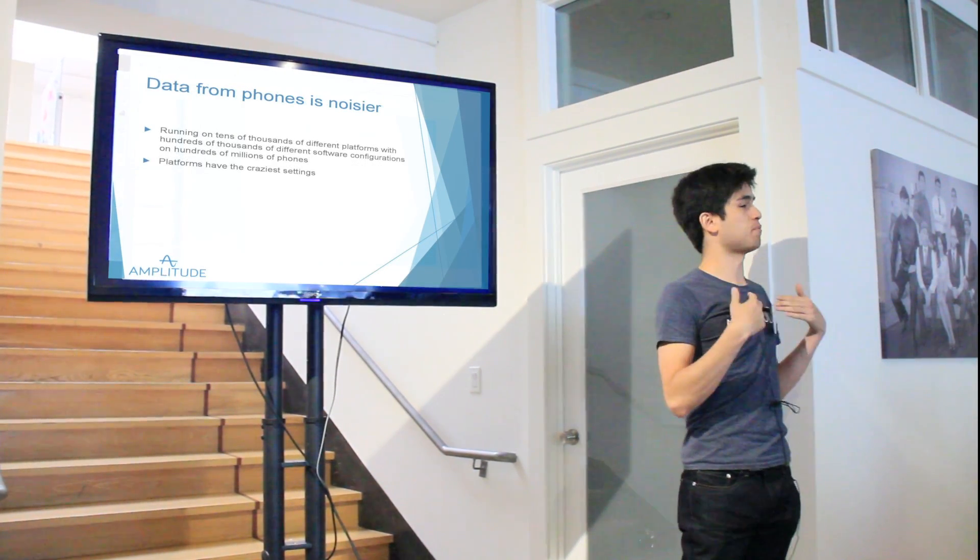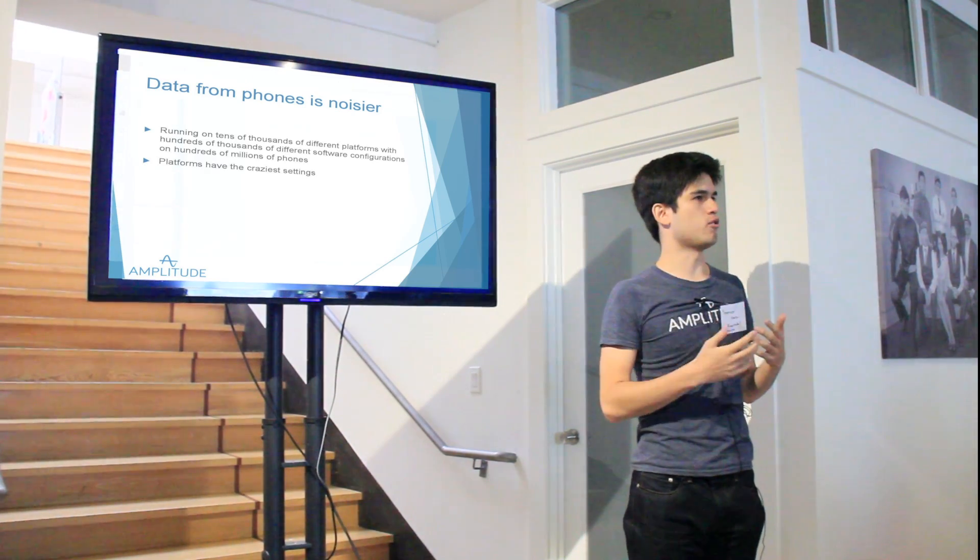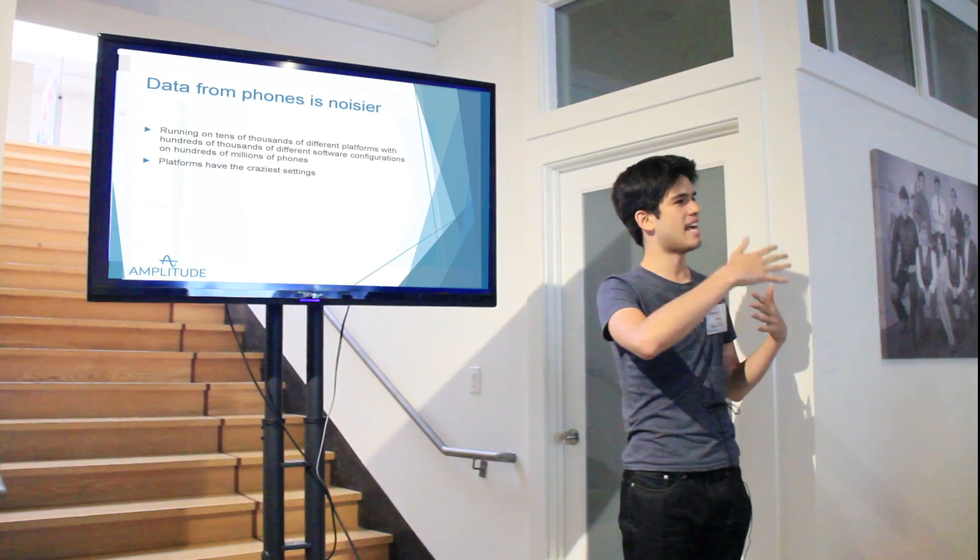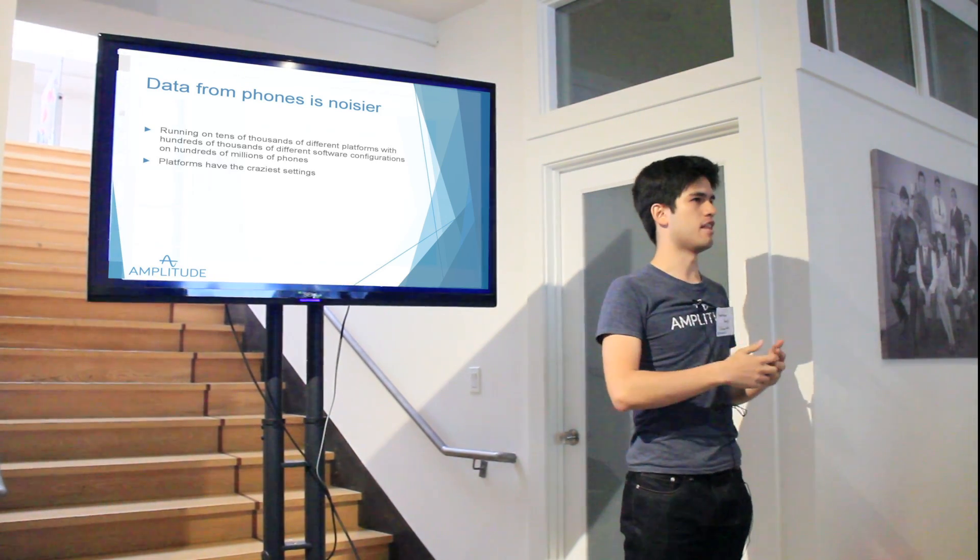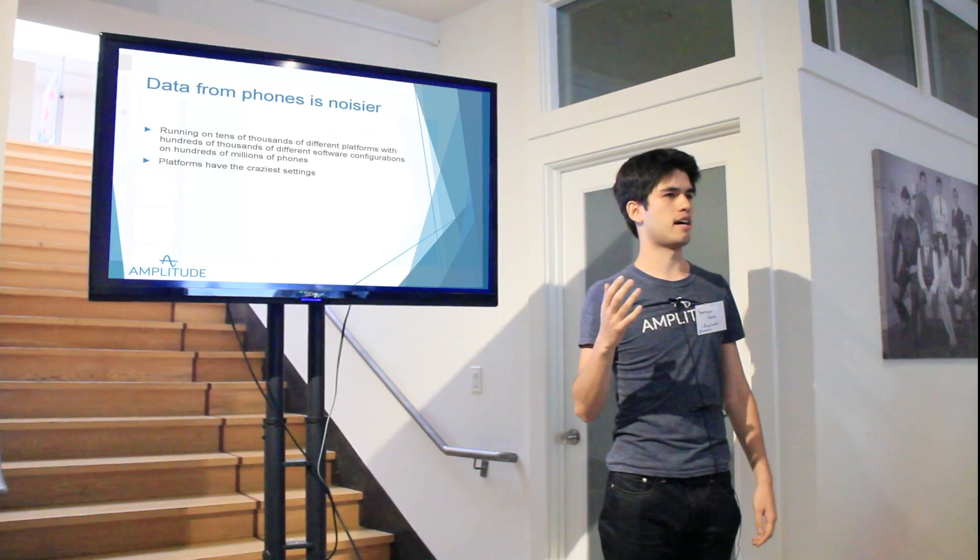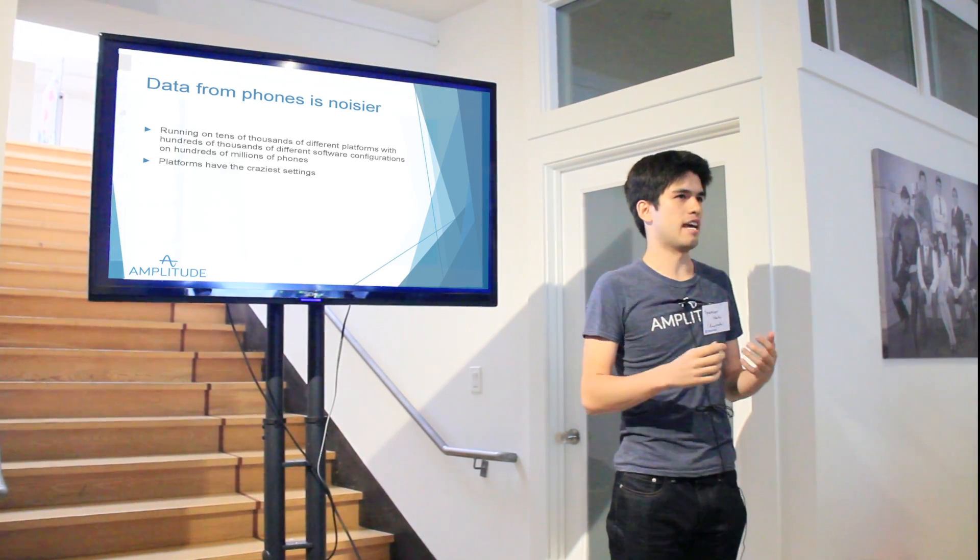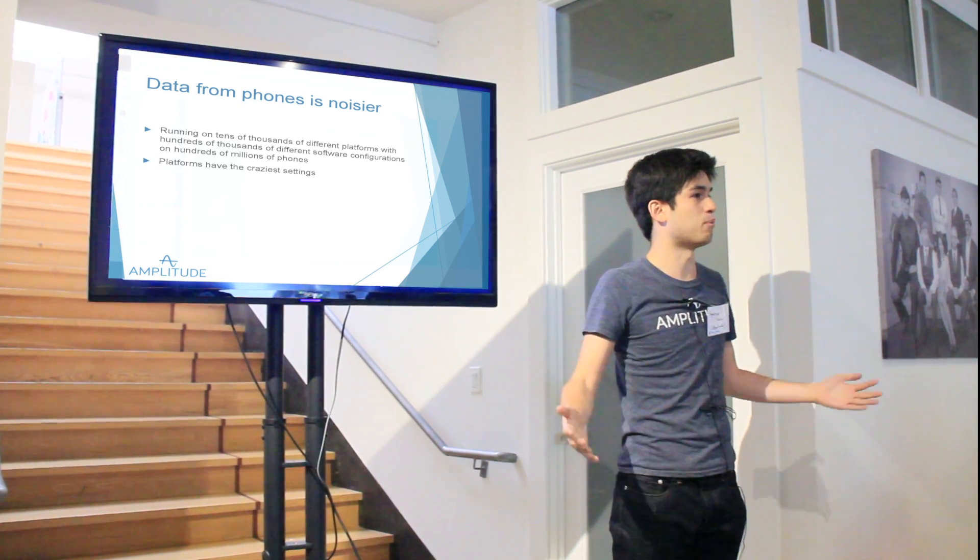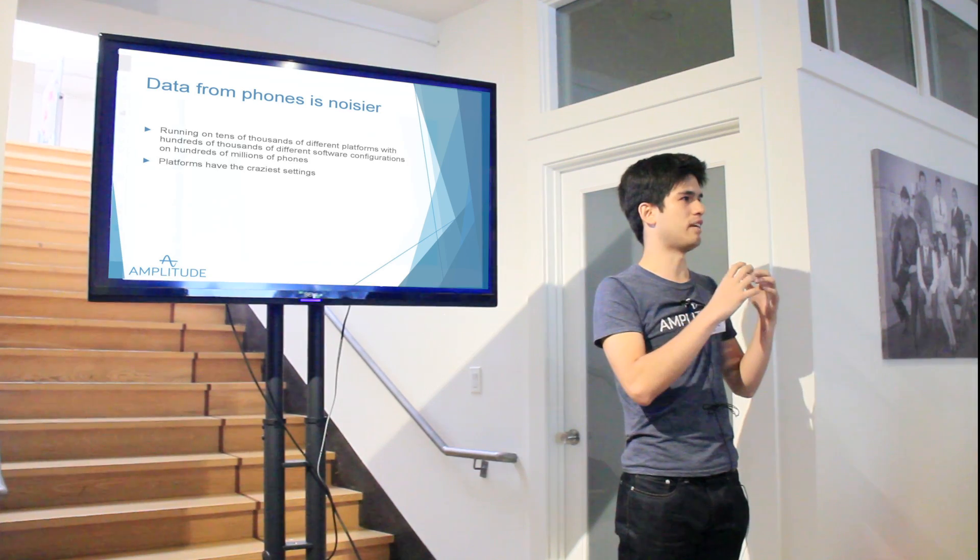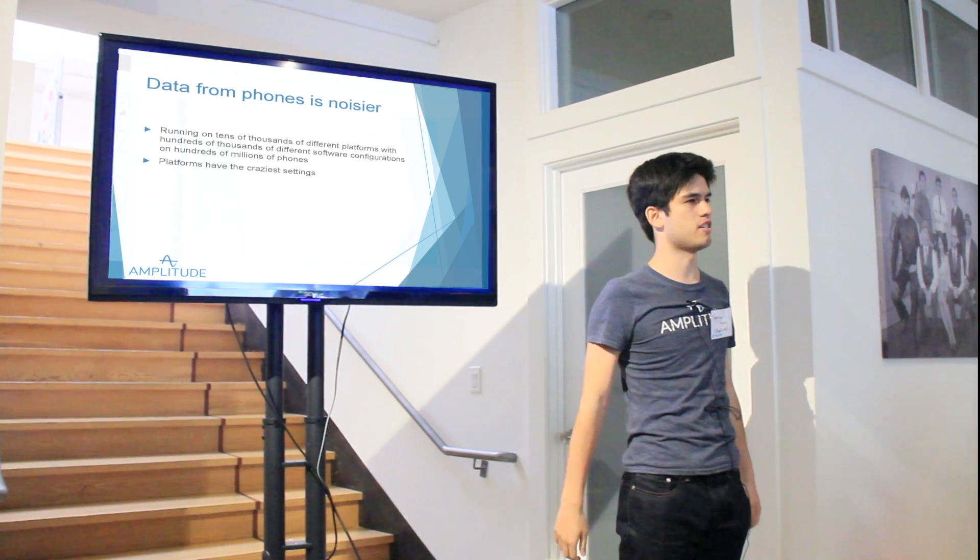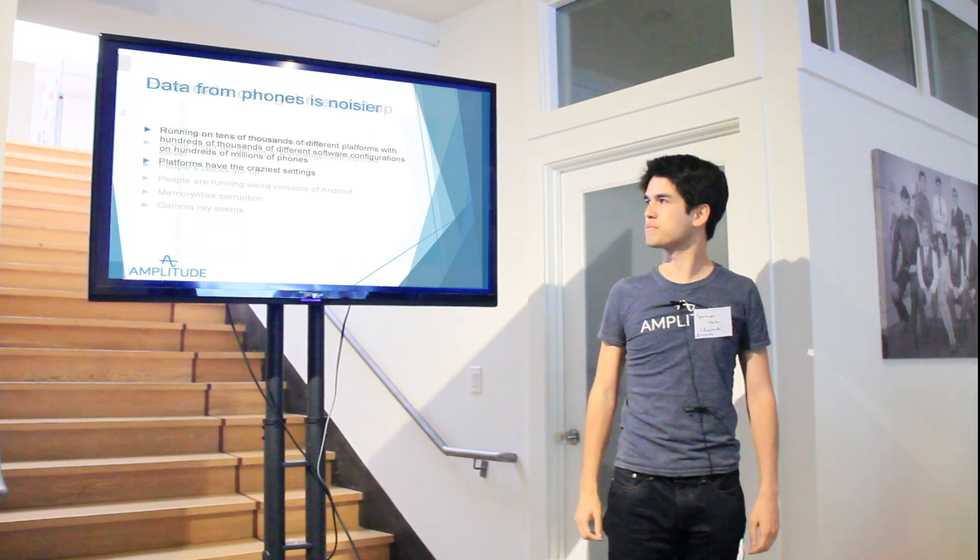In fact, this problem is amplified on mobile. One of the biggest issues, especially on the Android side, is that there are tens of thousands of different phones out there. And these phones are running hundreds of thousands of different platforms and versions of Android. It's in hundreds of millions of people's pockets. So you can't really assume that the client is going to send you any sort of good data.